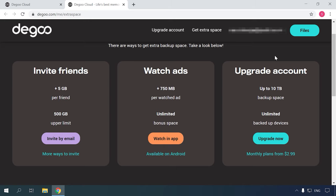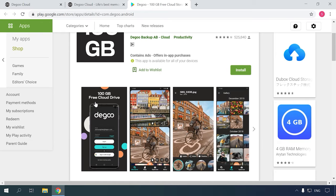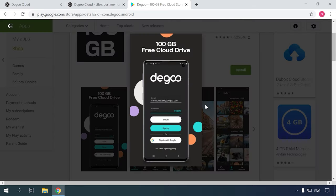The corresponding DeGoo applications are available for Android smartphones and tablets. All you need to get access to the 100 gigabyte cloud storage is to install the application to your gadget and sign up.